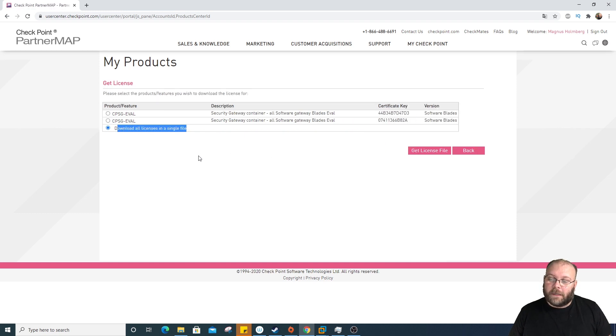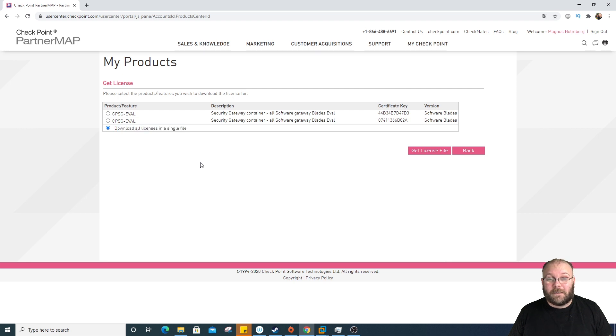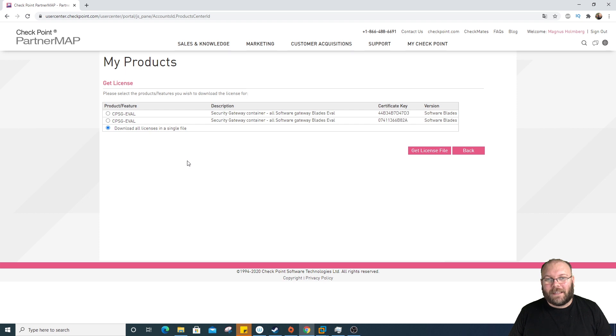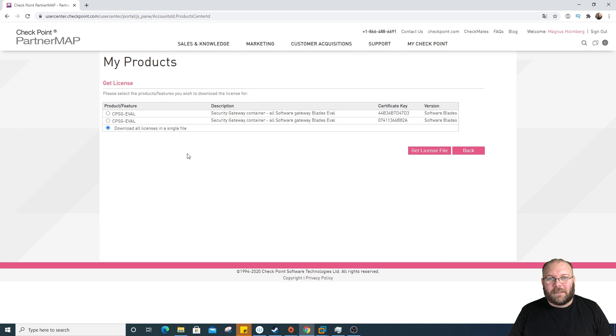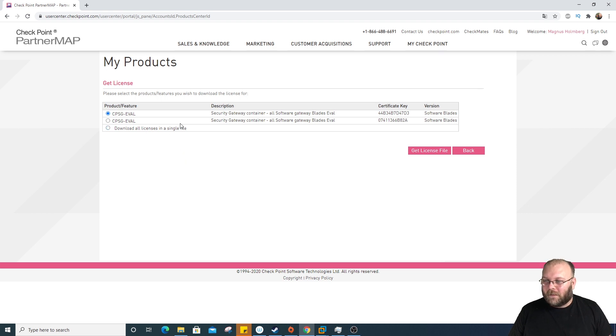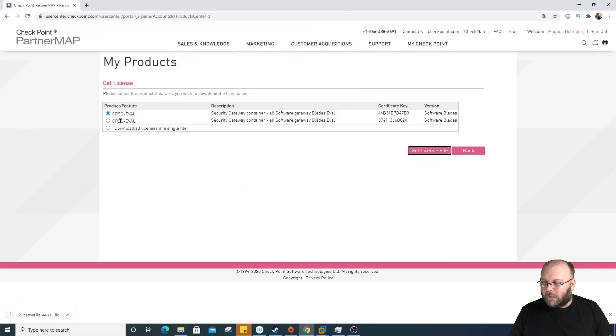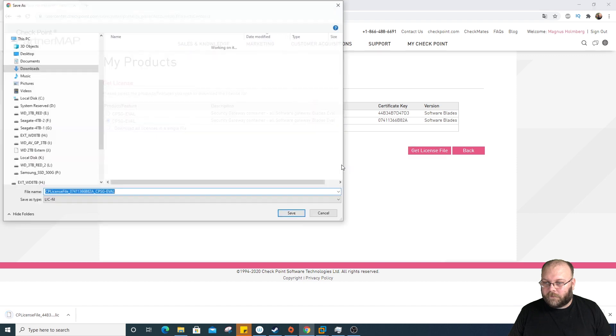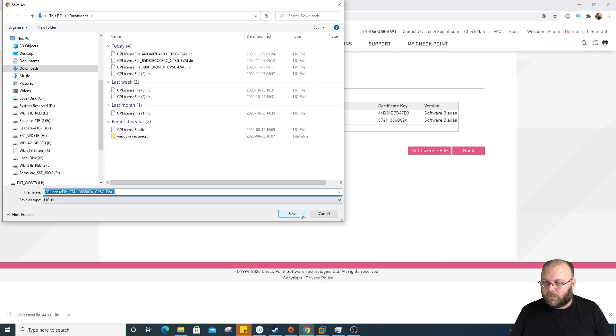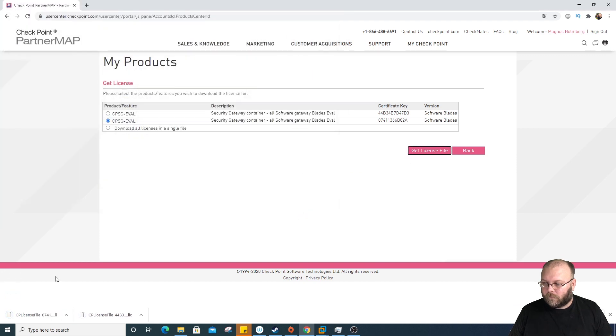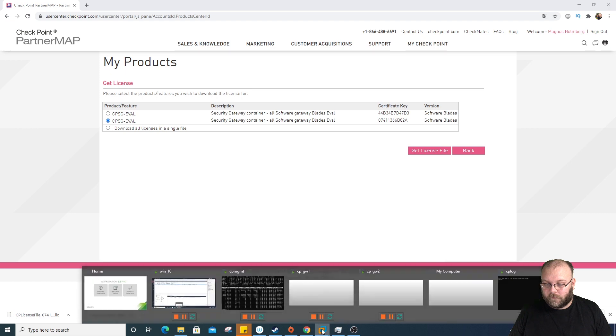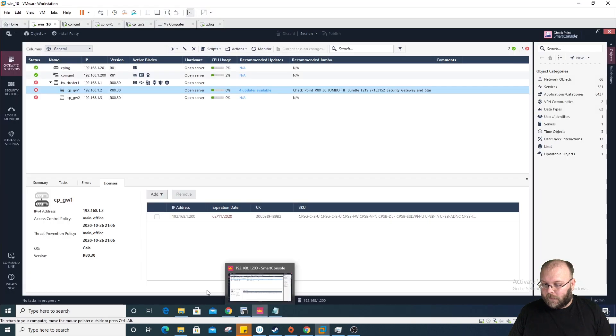Normally I do this one, download this as a single file. But if I do that, it doesn't work. Or I get strange error messages. I think they need to add some Jumbo hotfixes for R81 to really make it work. So let's download one by one. Let's do the eval. So now I have both the license files.